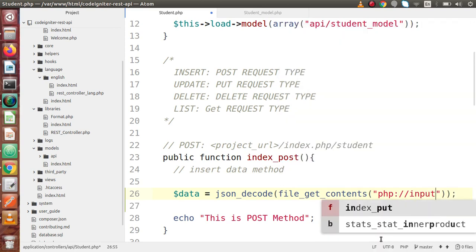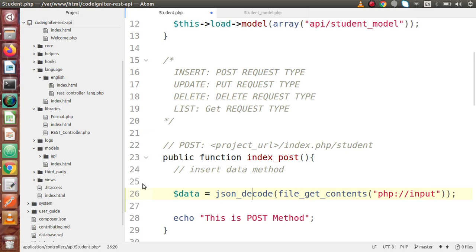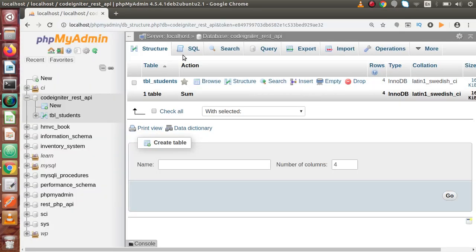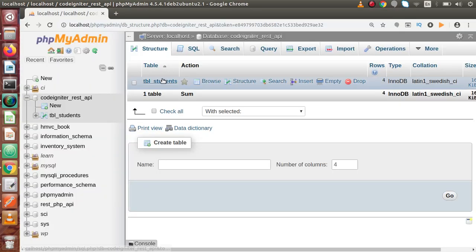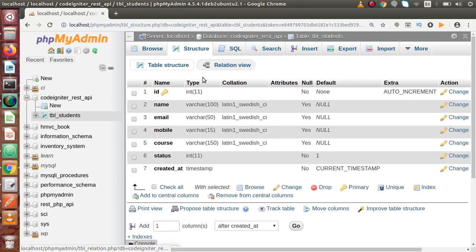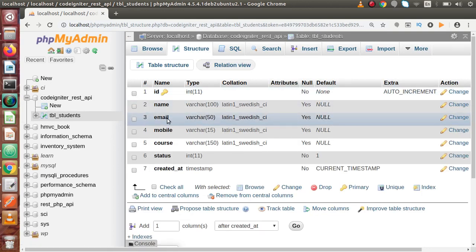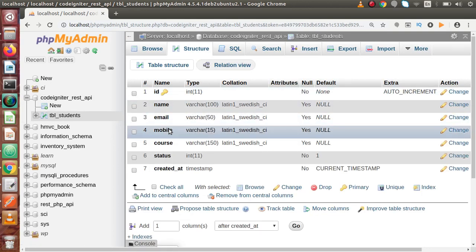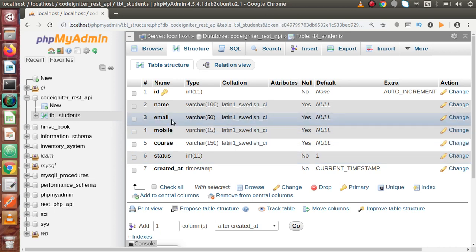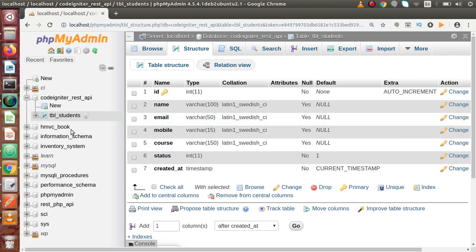Inside the body, what parameters do we have to parse? If I go back to the table and click on structure, we have to parse: name, email, mobile number, course, and status. So these are the values we have to pass while calling that API.